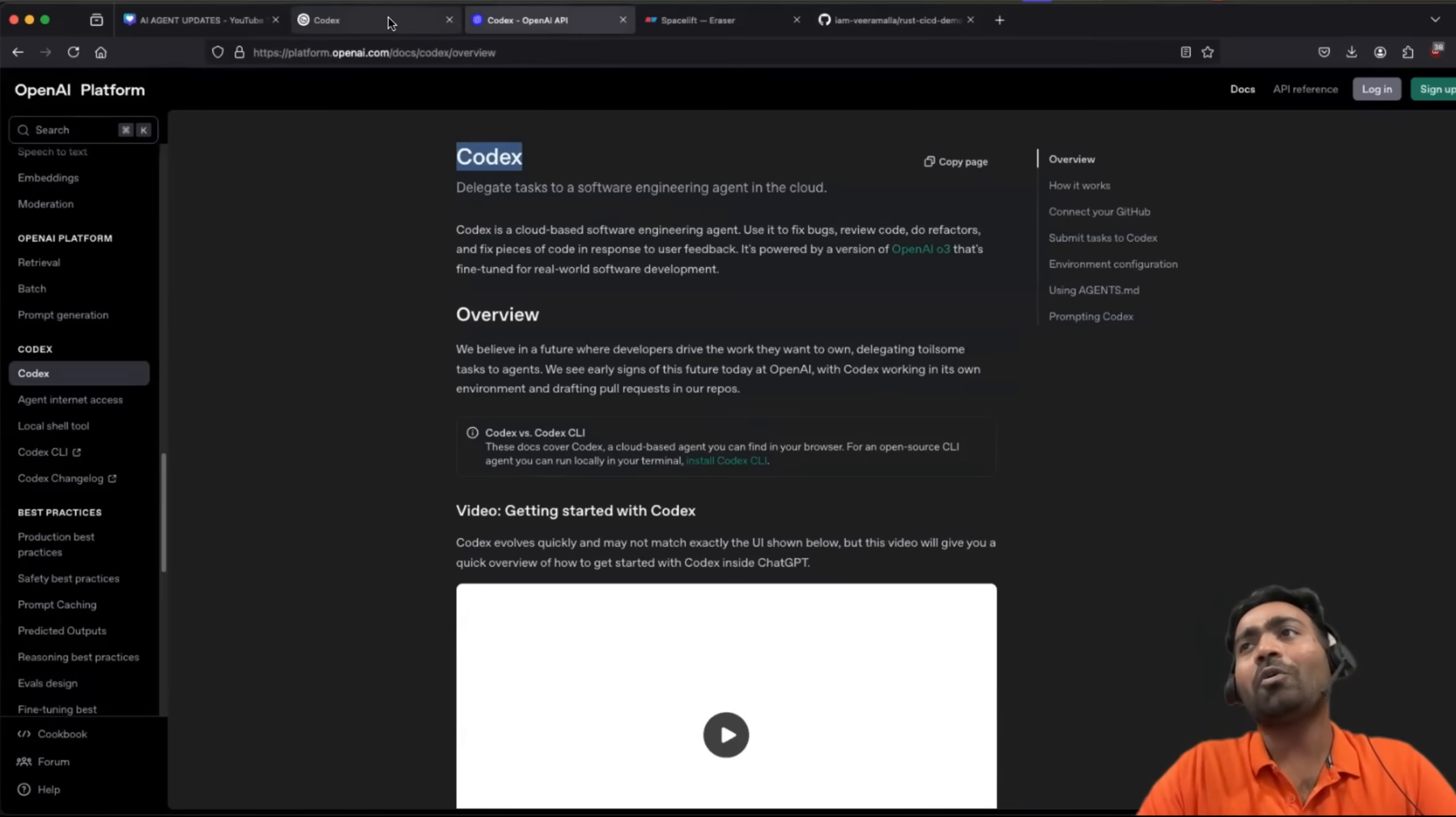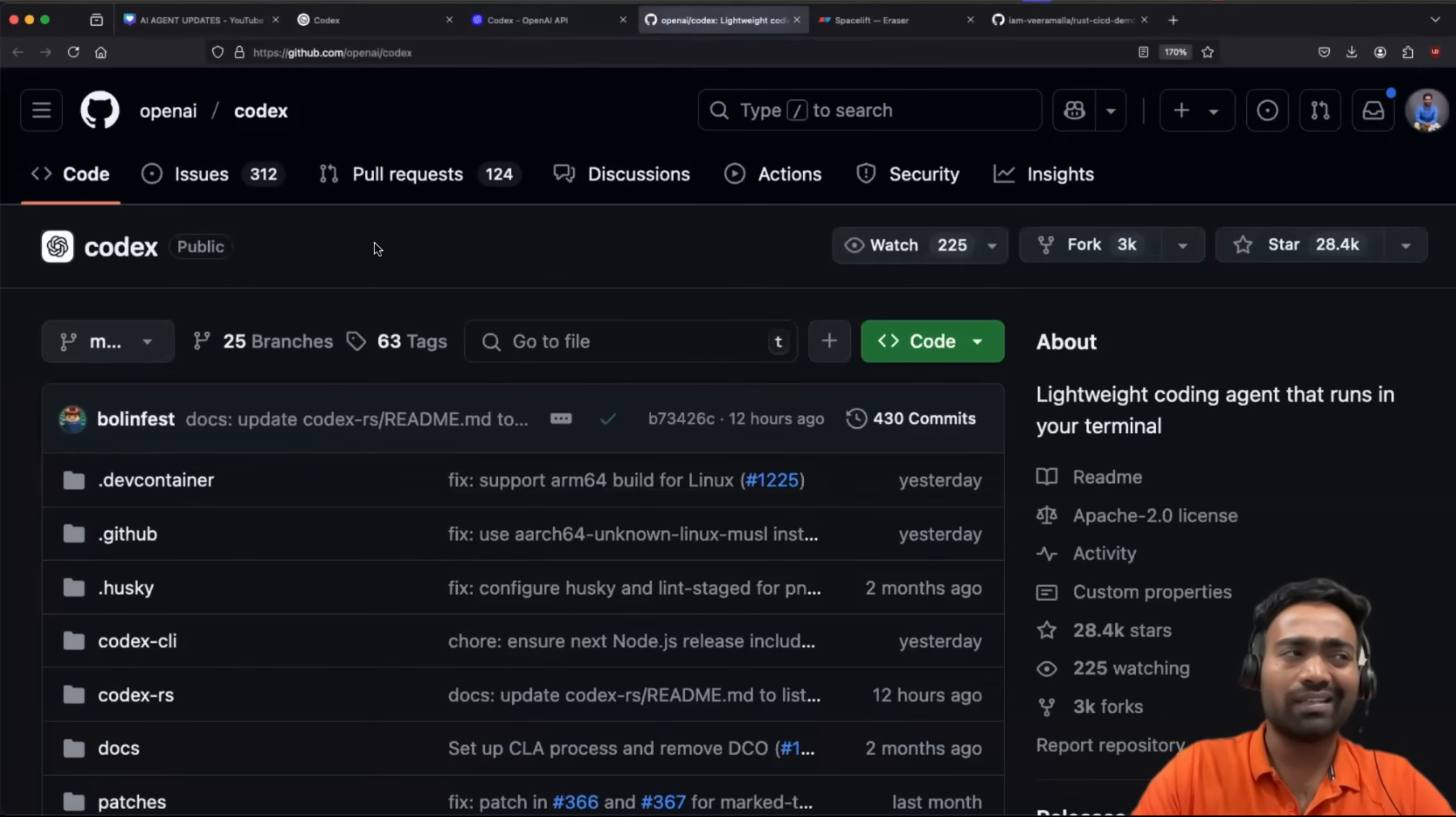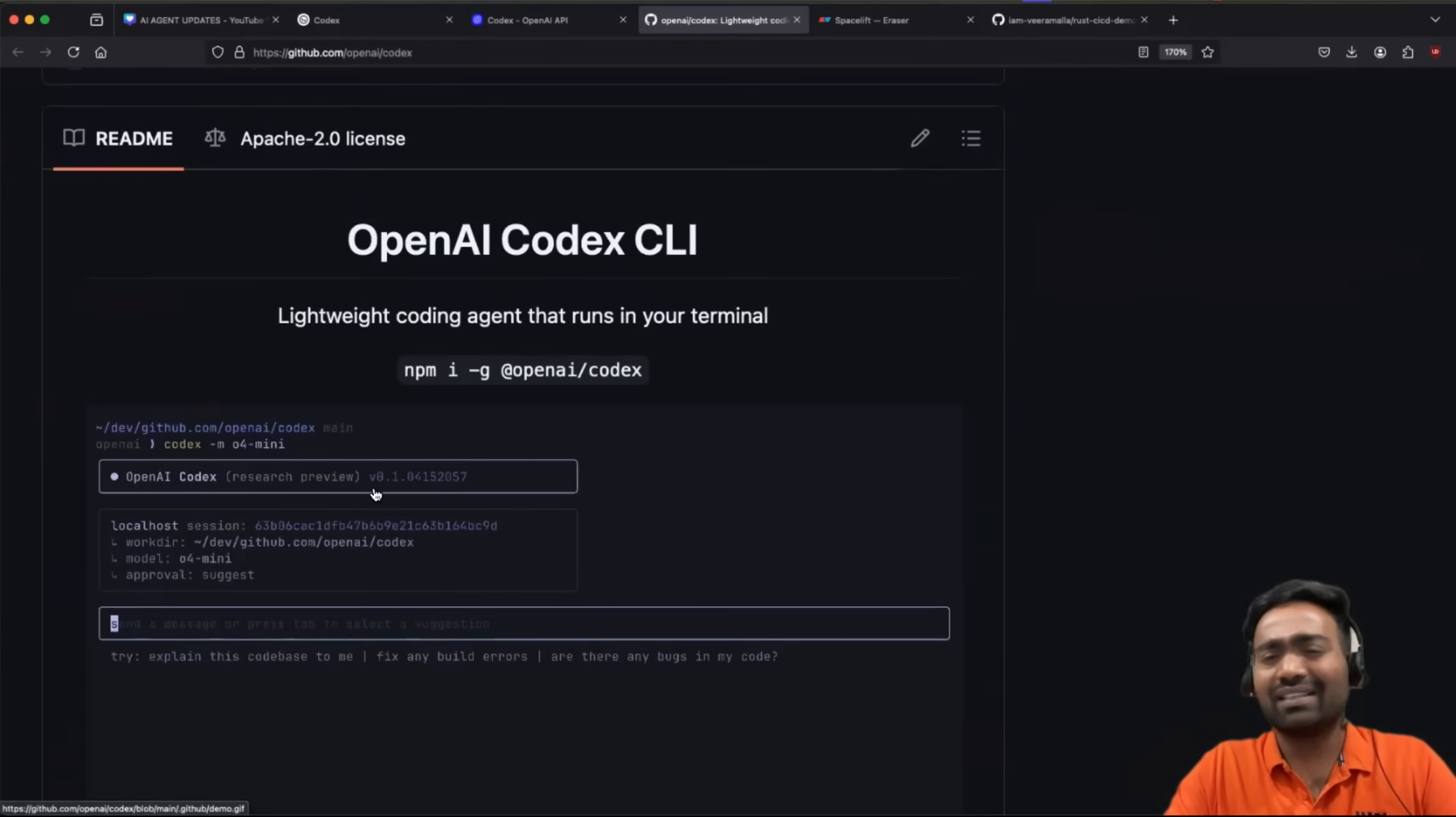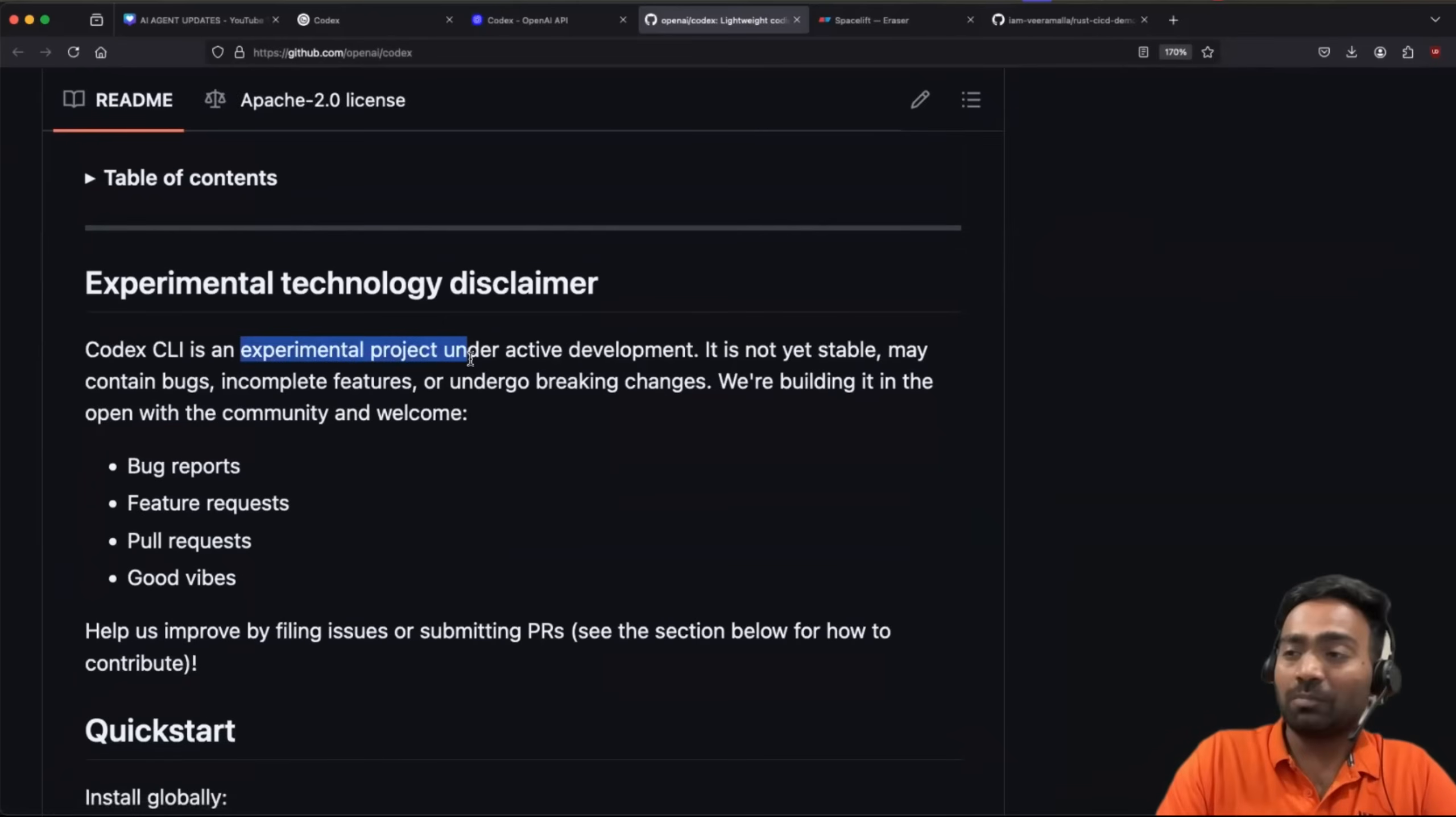So when OpenAI, for the very first time, they initially did not launch Codex. They actually started with Codex CLI. If you are not aware, Codex CLI was launched in April, just a month before Codex. I was not very interested in Codex CLI. One, it's just a CLI application, so you have to use it in your terminal. It is not very compatible with your IDE. And then Codex CLI is an experimental project.